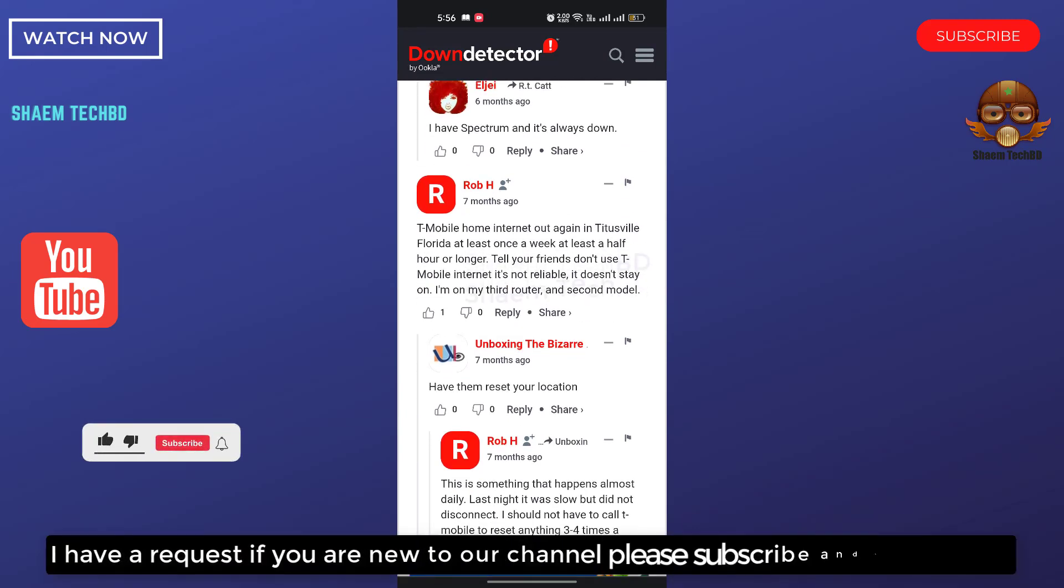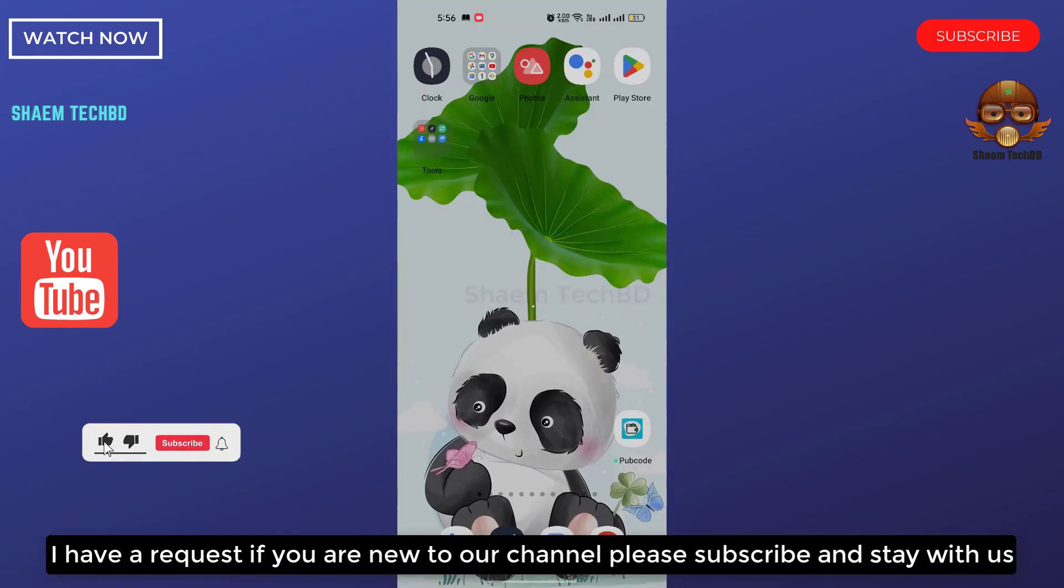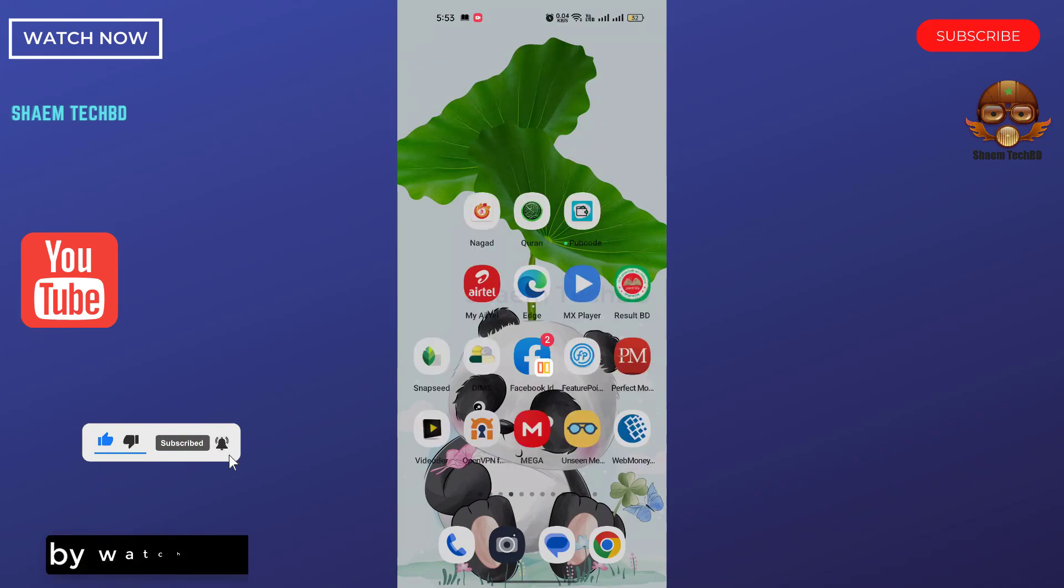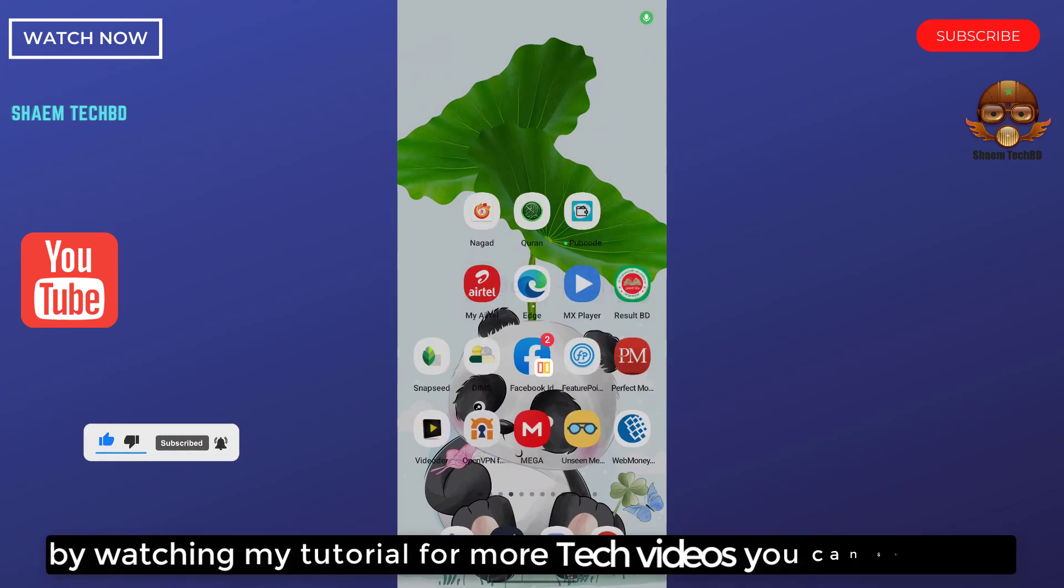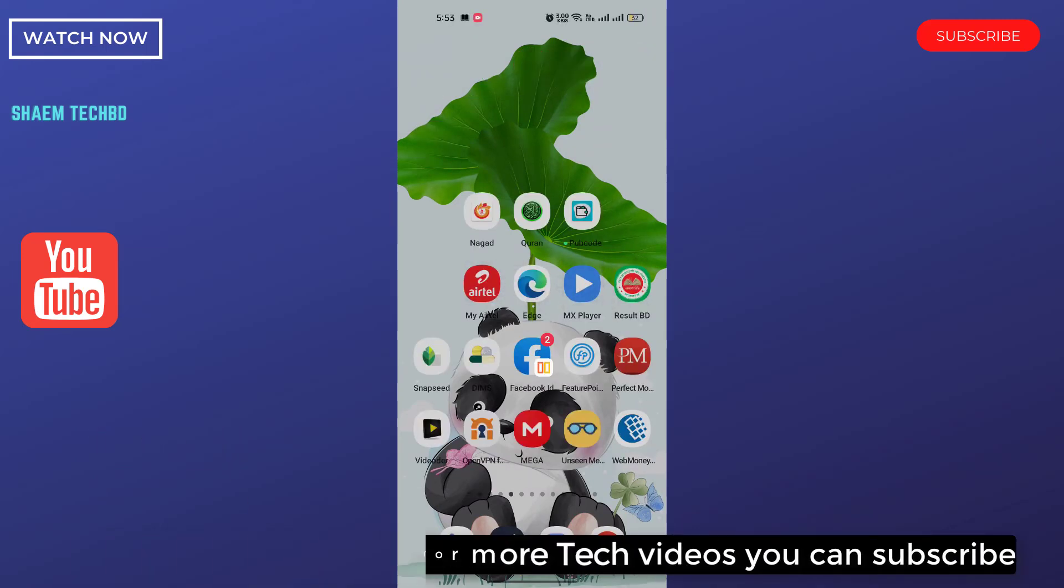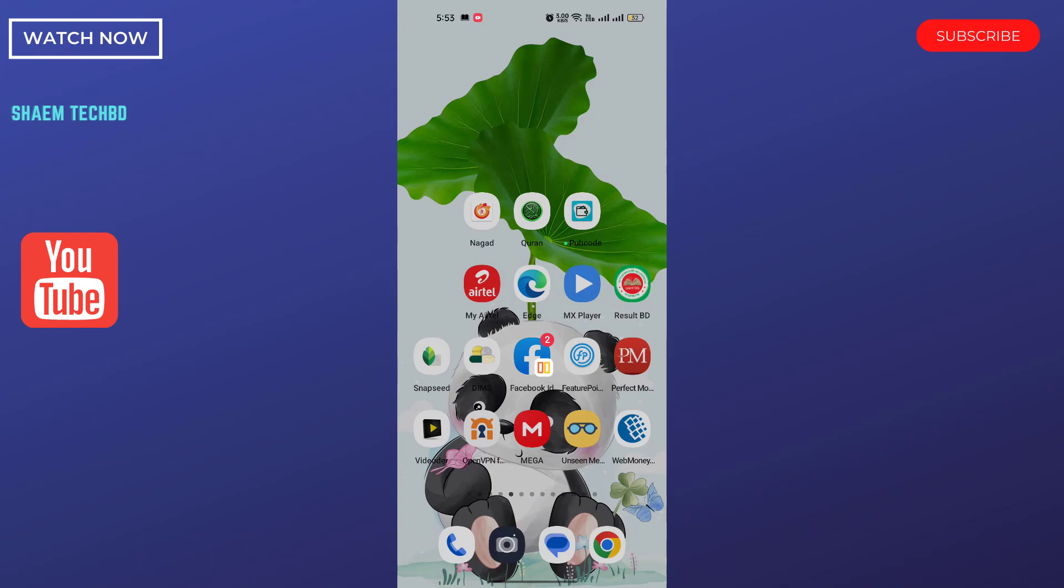I have a request, if you are new to our channel, please subscribe and stay with us. By watching my tutorials for more tech videos, you can subscribe. Have a great day. I'll be back on the YouTube channel, I'll see you soon.